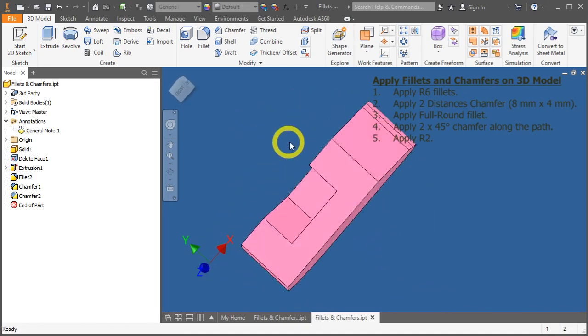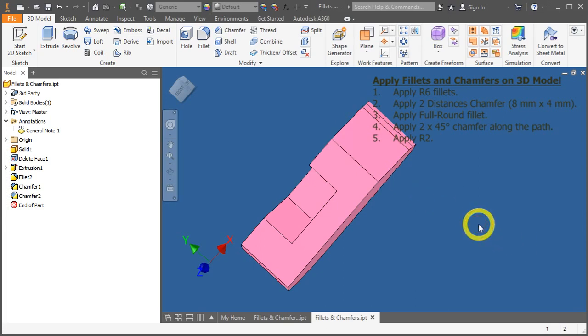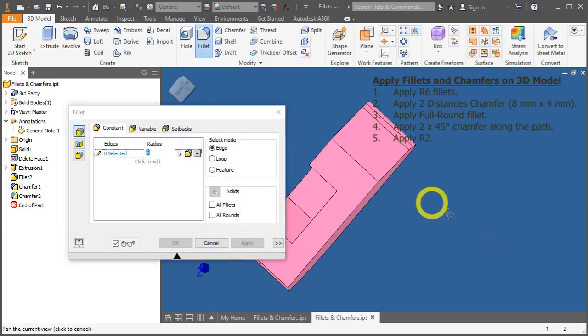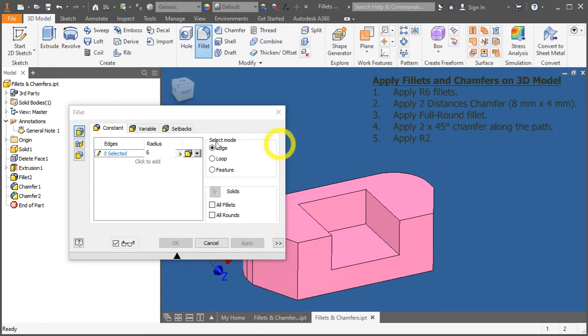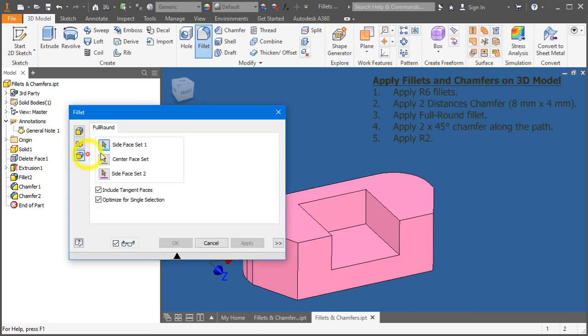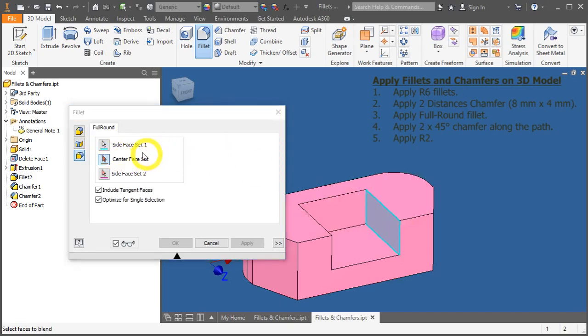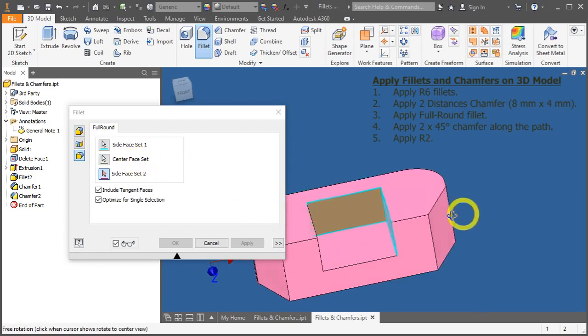Press F to call out the fillet function. Select the last option here for the full round fillet. Select side face set 1. Automatically, it will shift to the center face set. Click over here.